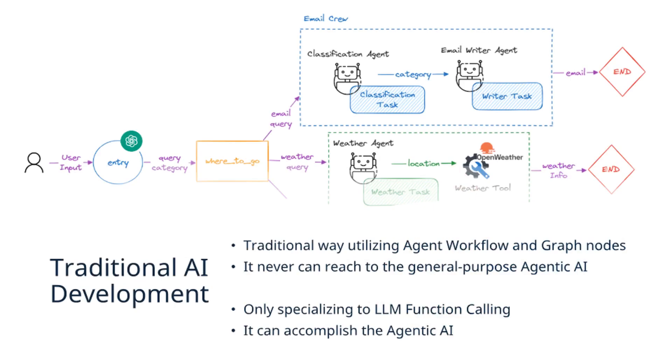Consequently, traditional AI development approaches using agent workflows and graph nodes cannot effectively address general-purpose Agentic AI requirements. Only by specializing in LLM function calling can we achieve true Agentic AI capabilities.